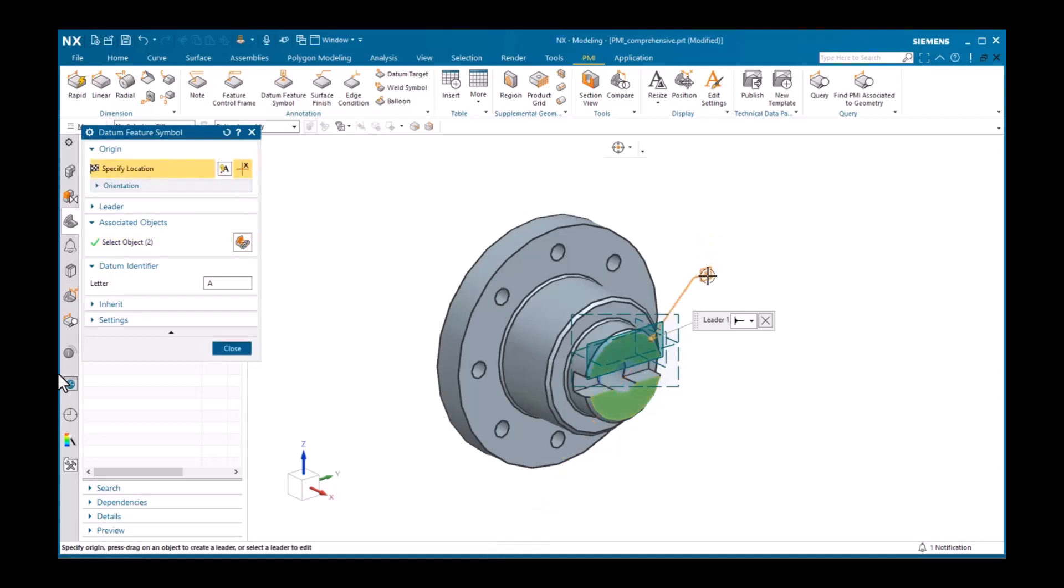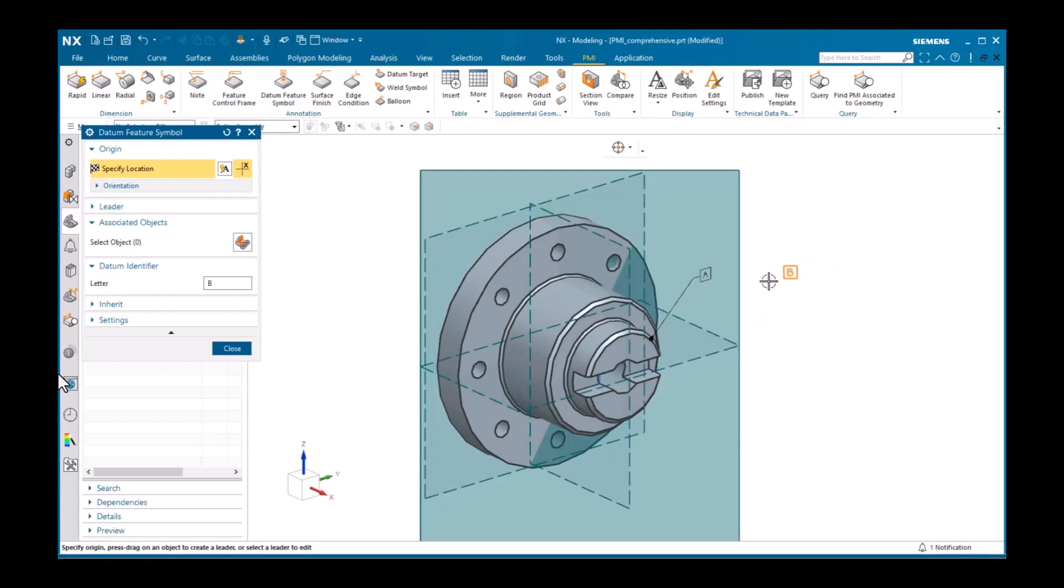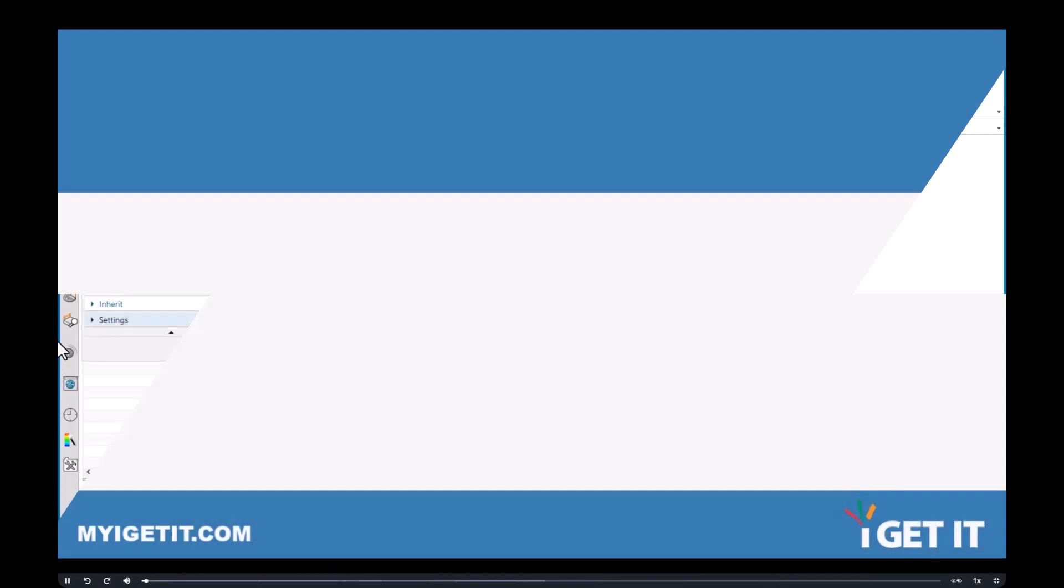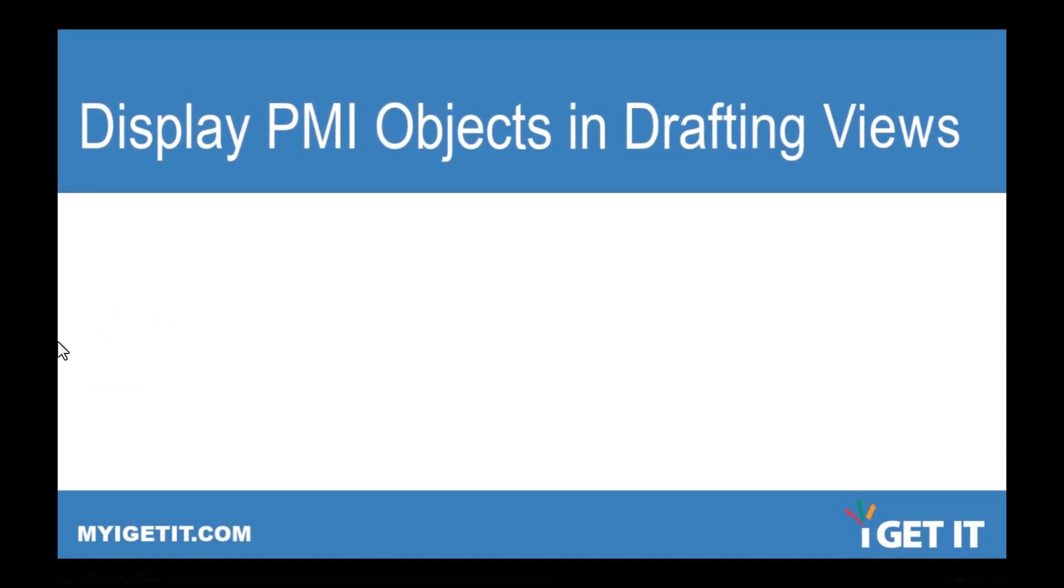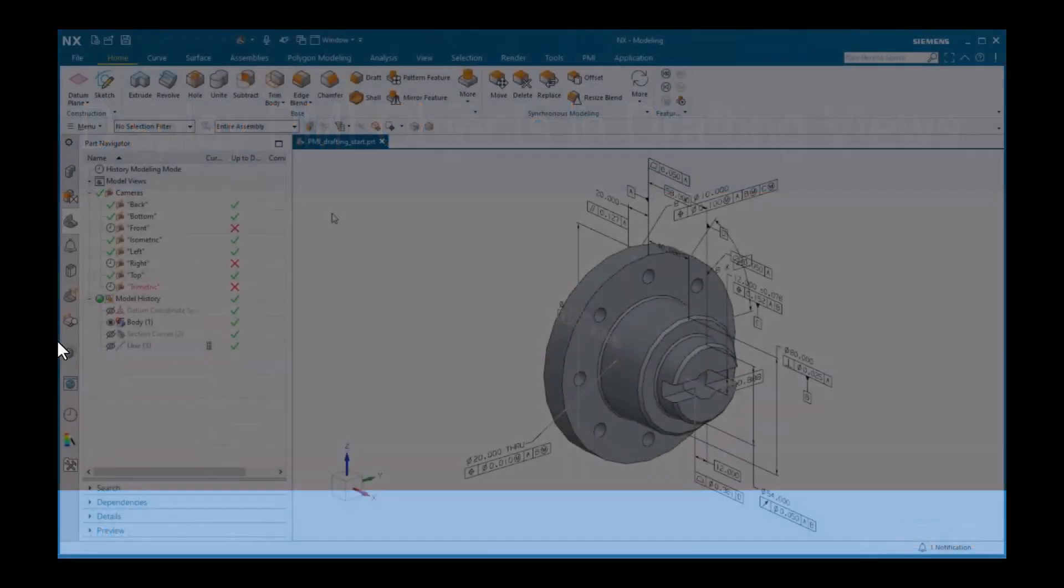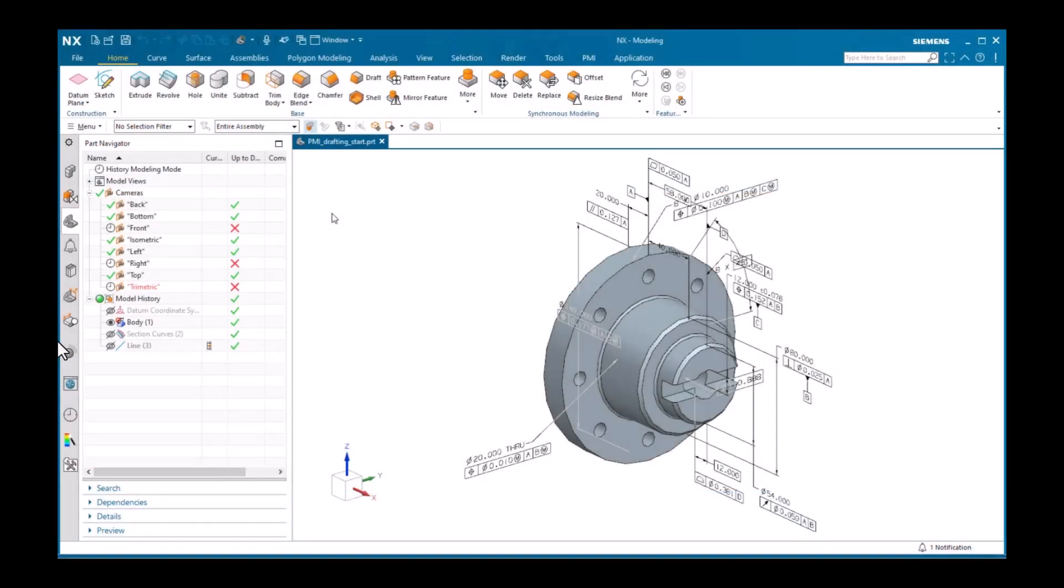I'll then select the specify location selection step and place the datum feature symbol. Notice the datum identifier is now B. This iterates as you create datum feature symbols.